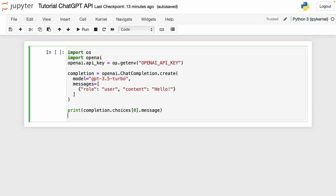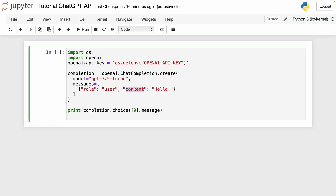Before you run this code, make sure that in the variable openai.api_key you type your secret key that we generated before. Something important to know is that the main input is the messages parameter. This messages parameter must be an array of message objects, where each object has a role — in this case the role is 'user' — and also content, which is the content of the message. There are three roles besides user: we also have the system role and the assistant role, and we'll see those later.